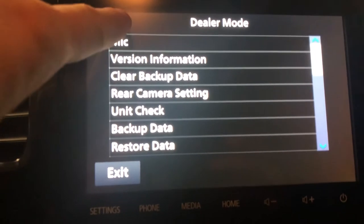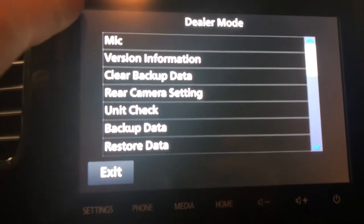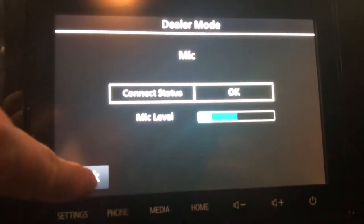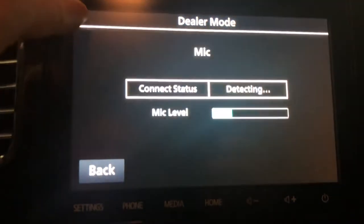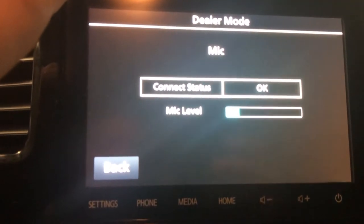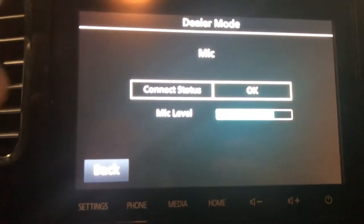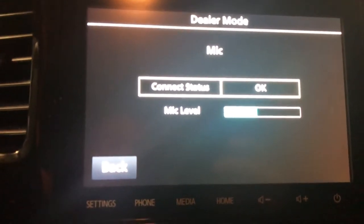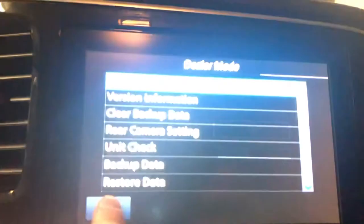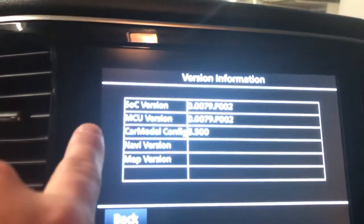Anyway, back to the secret hidden dealer menu — I'm just going to go through it to be helpful. This one here is the mic check. I'm just talking right now; it's not connected through Bluetooth — I disabled Bluetooth. The microphone is right underneath here, behind the driver's steering wheel.